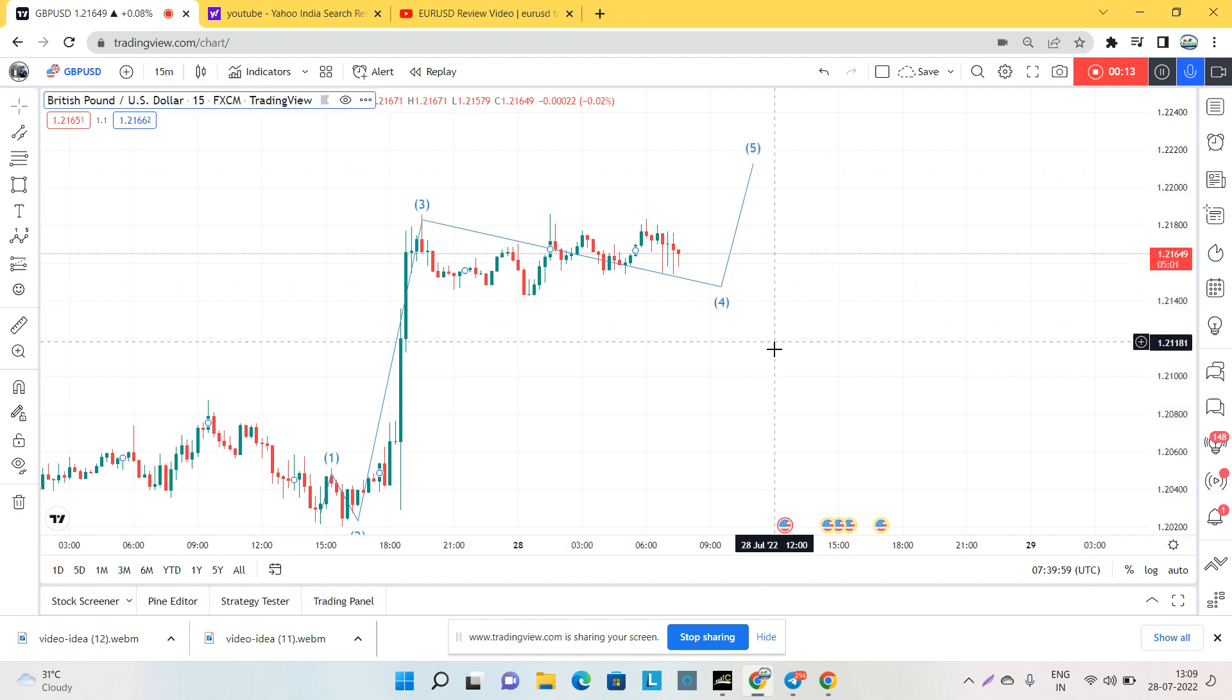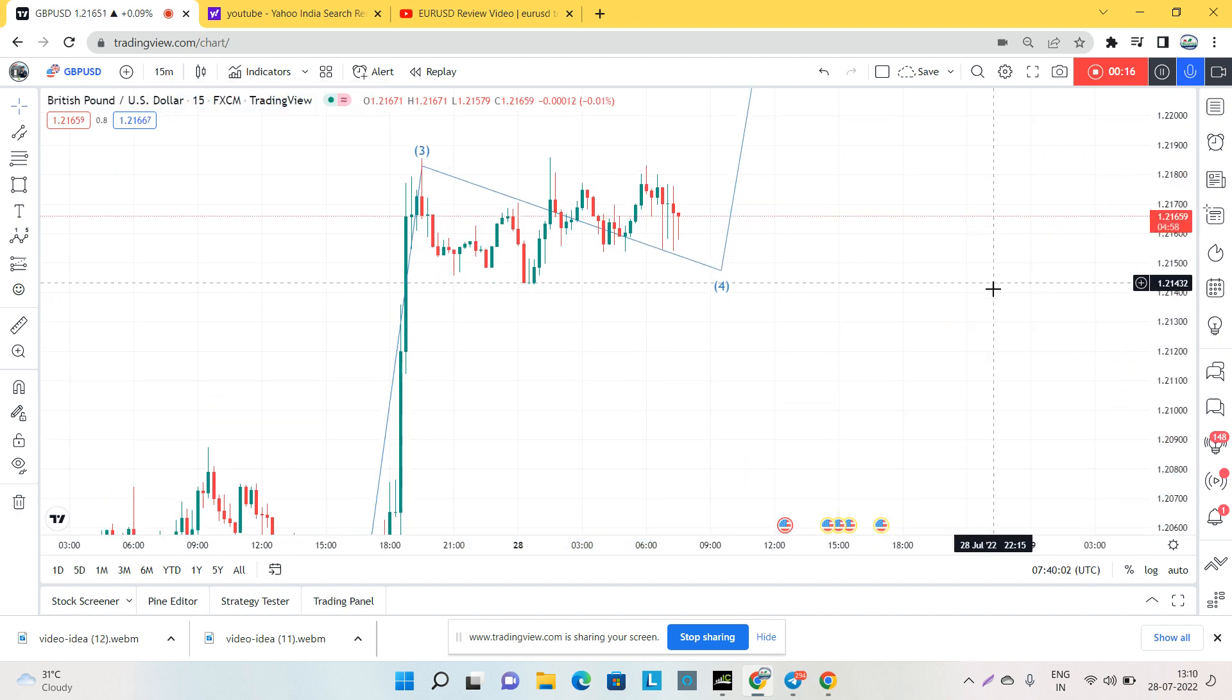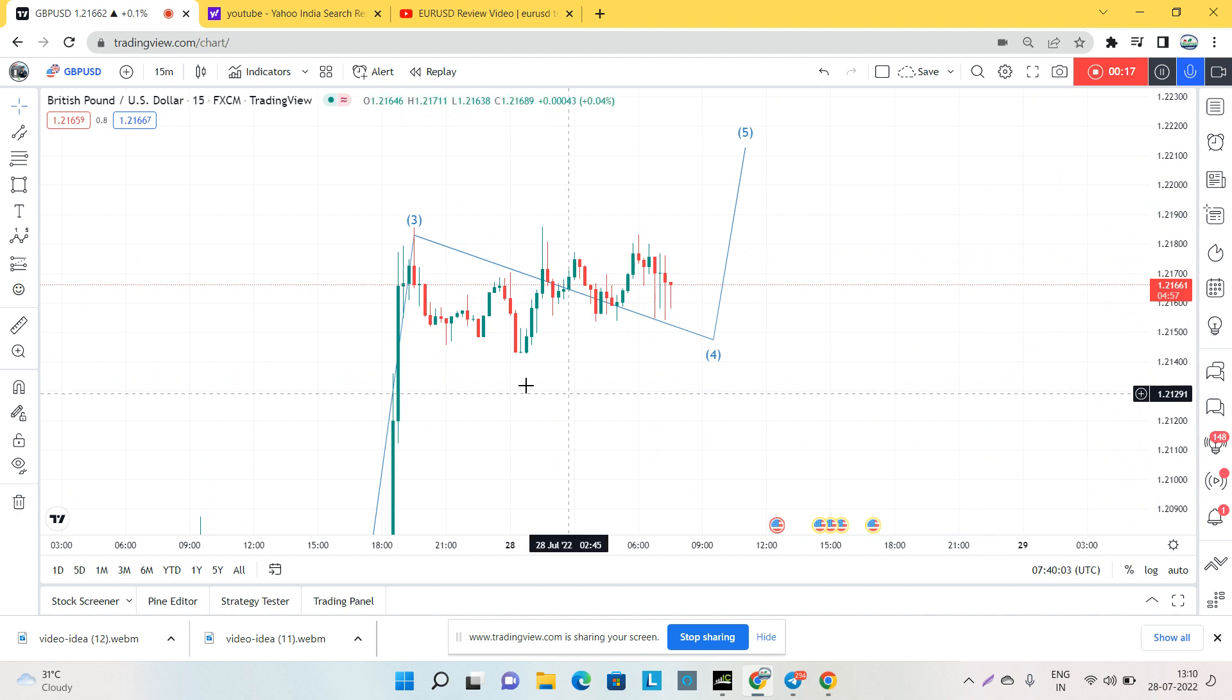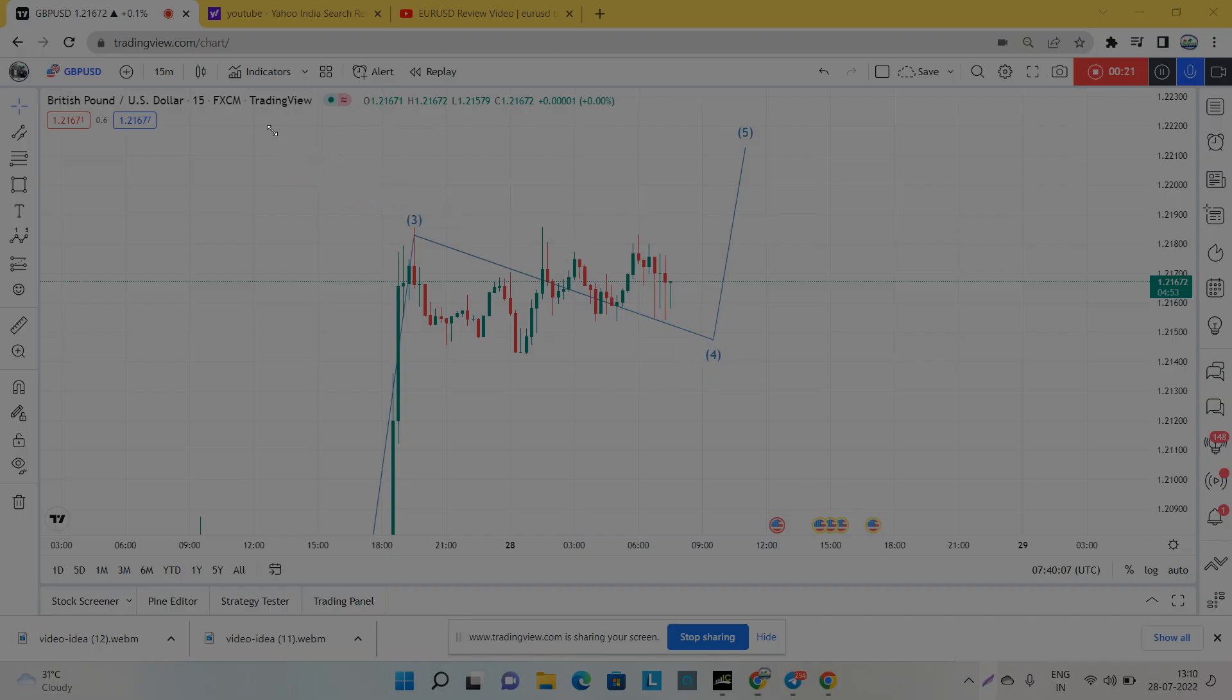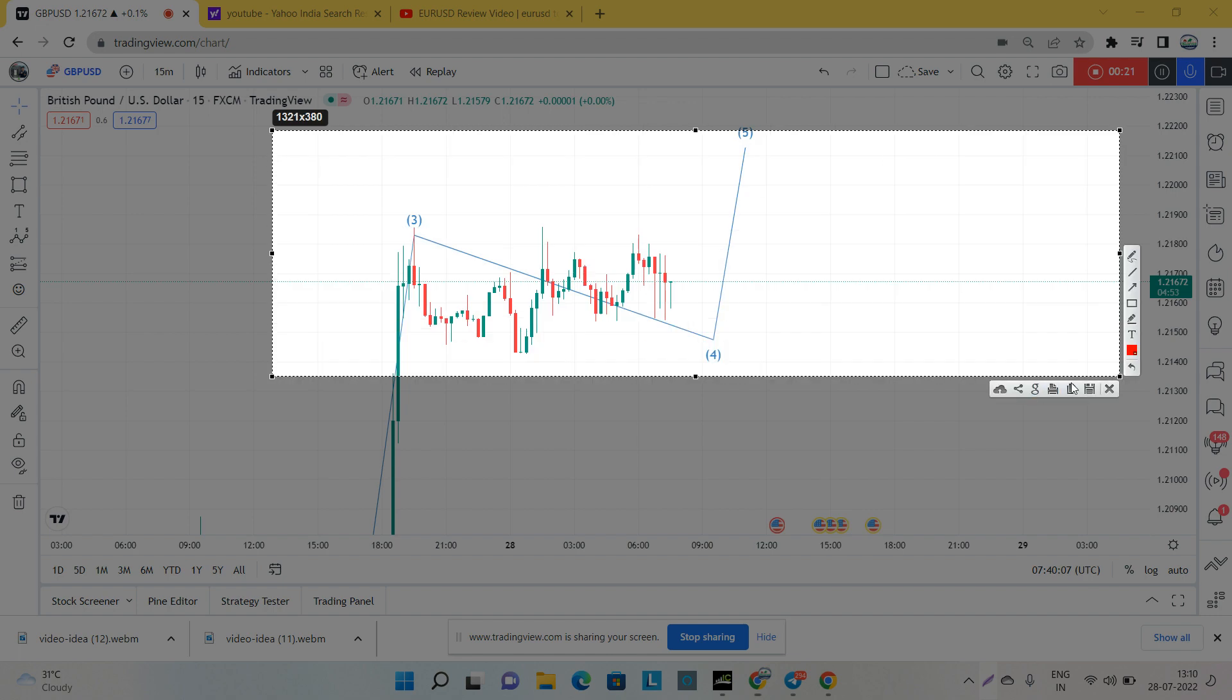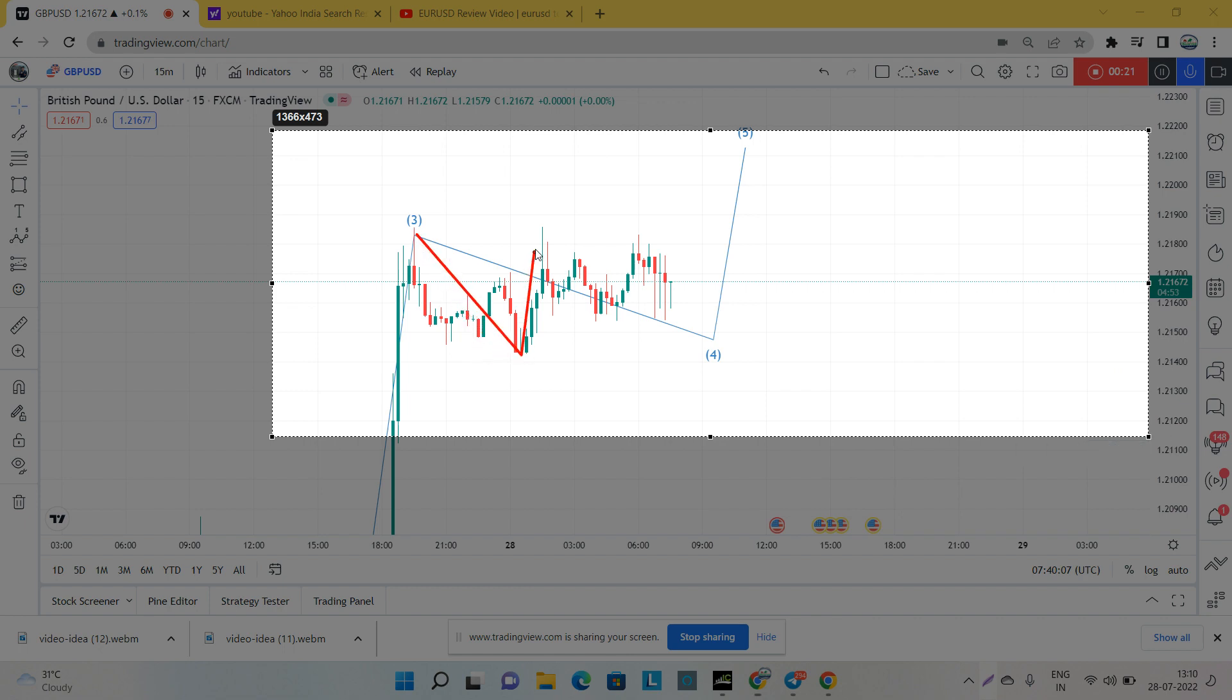For the fourth wave, as we all know, the fourth wave should be a corrective pattern. If you watched my yesterday session on Zoom, then you must remember one setup which I shared, one structure of the market I shared with all of you.